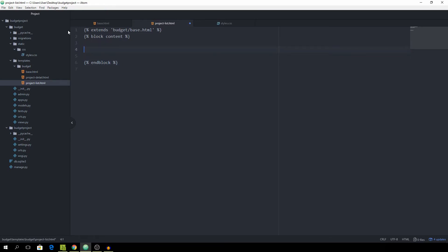In here we want to have a div with the class of container from Materialize CSS. Again I'm typing the dot for the class and then container and hit tab and we get that automatically filled in.